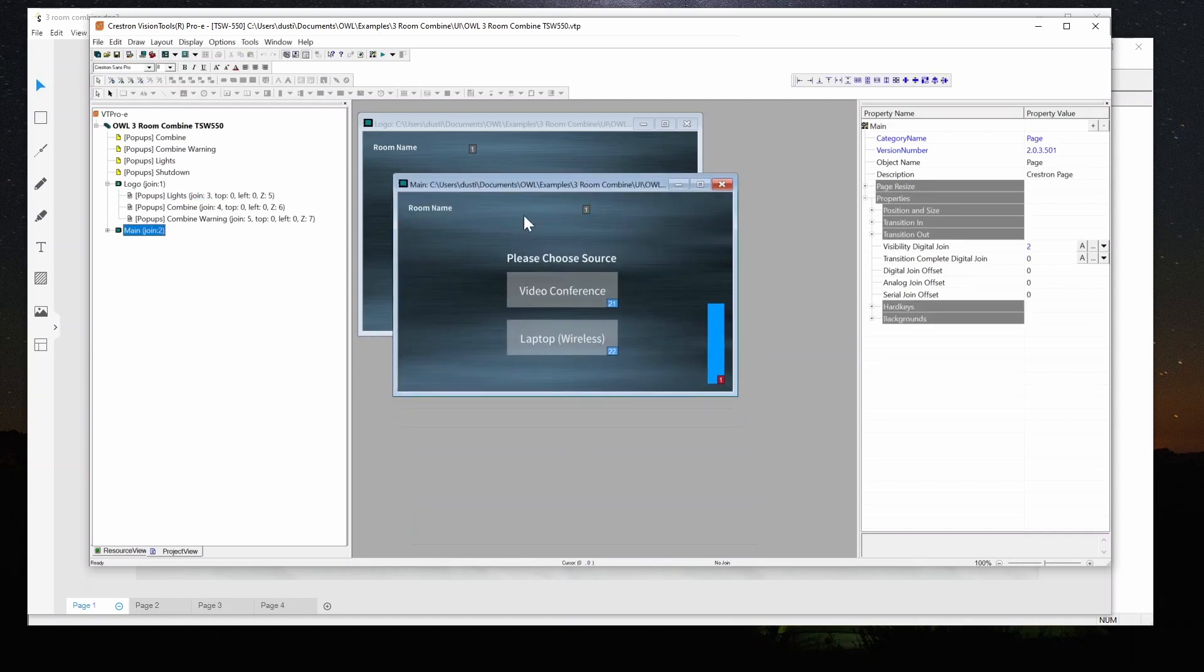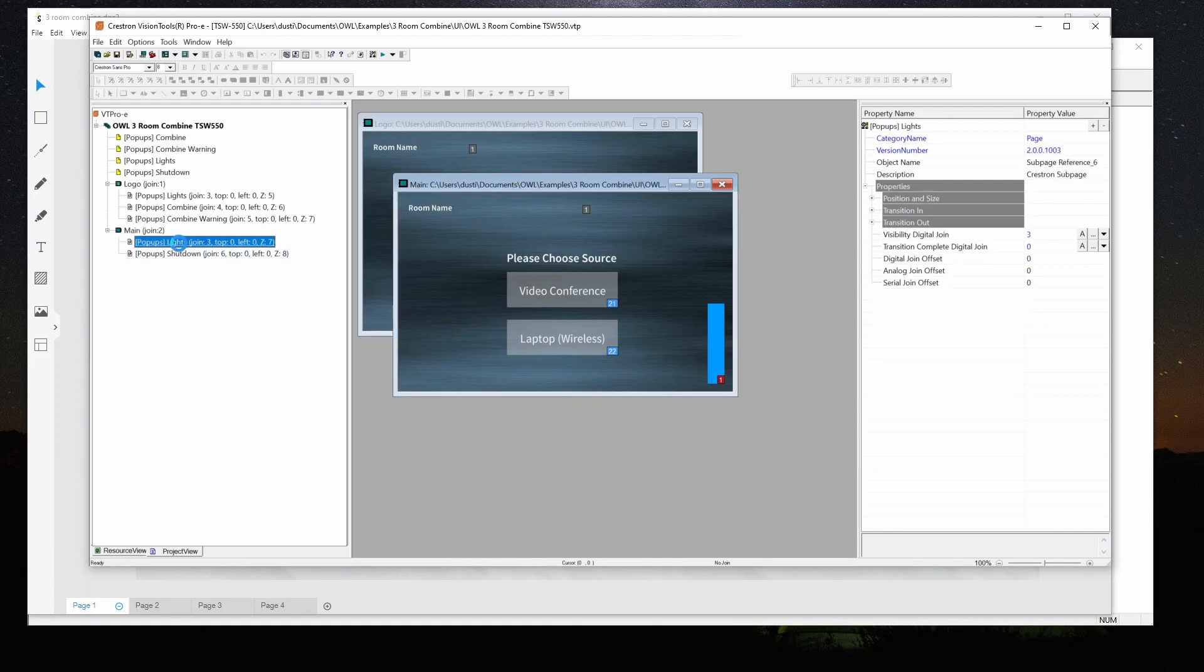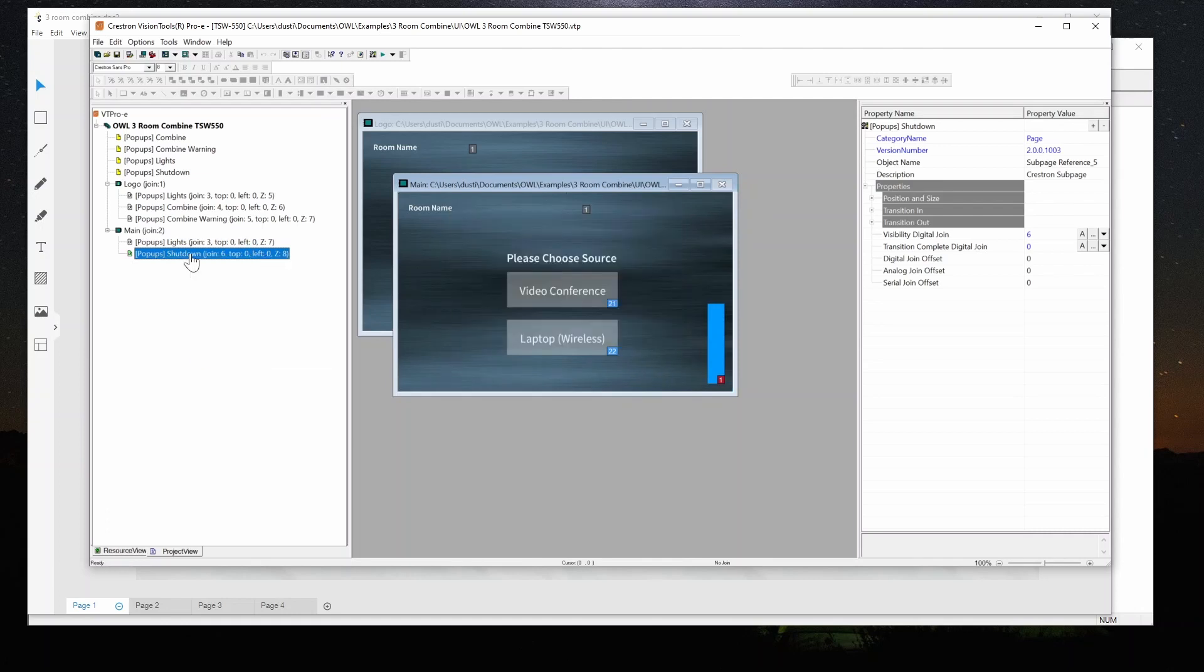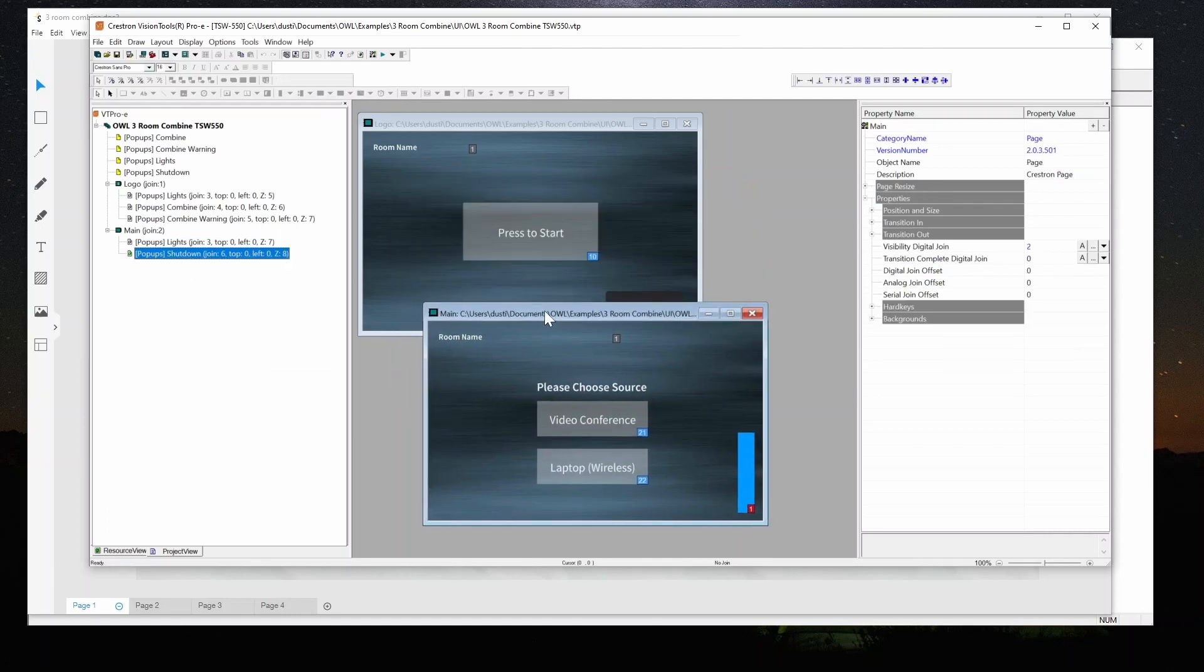The actual main page only has a couple options for sources. We have the volume. Remember we're using the hard key so there'll be a volume up and down. There'll be a lights button that will bring up the light sub page on this page and the power button hard key will bring up the shutdown sub page. I've basically gone through and assigned joins for all of these.